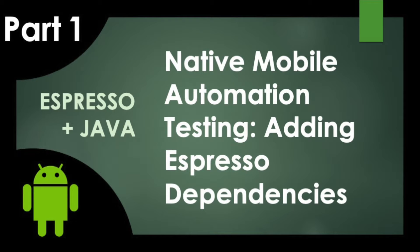Hello and welcome to the QA Underground. Today's video will be part one of a two-part series that will go over how to add Espresso tests to an existing Android Studio project and create a page object model test architecture using the Java language.